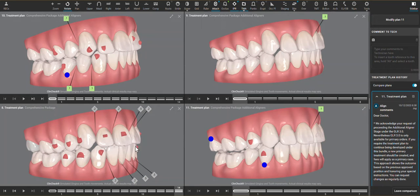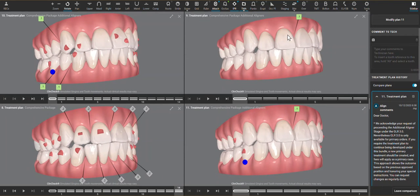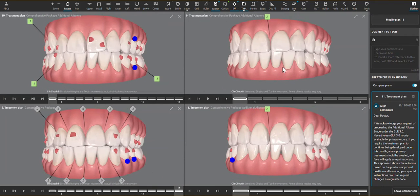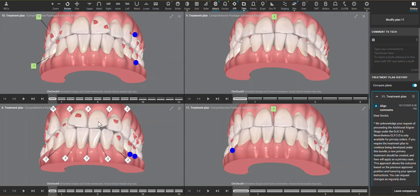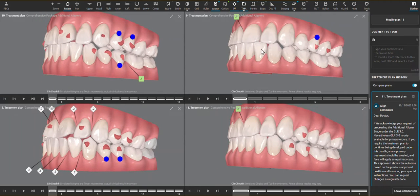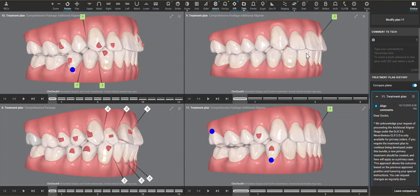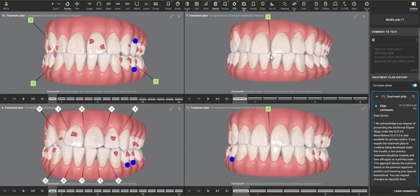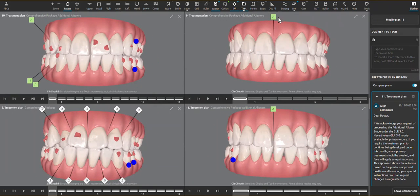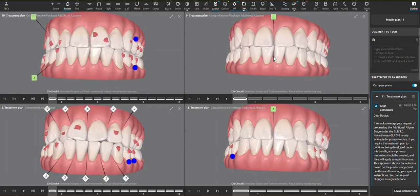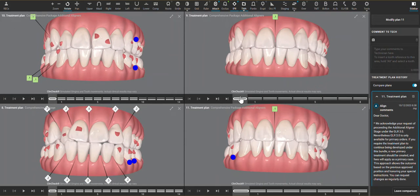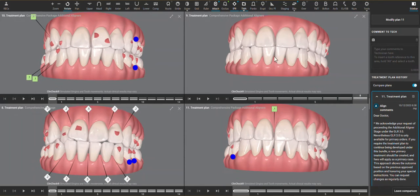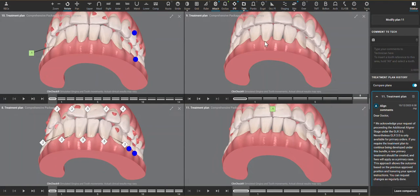Then we go to the next treatment plan which is here. So a huge improvement from where the patient started with these rotations, and overall pretty good occlusal scheme, just an open contact between the centrals. This ClinCheck is meant to close that contact and looks straightforward enough.